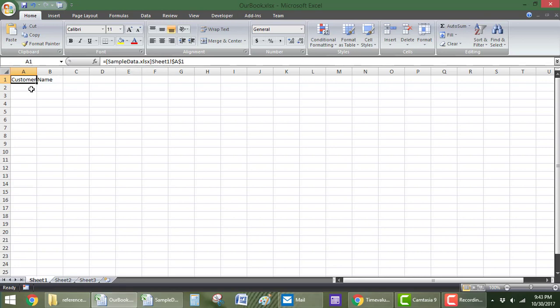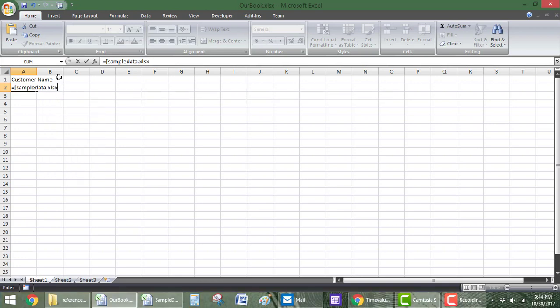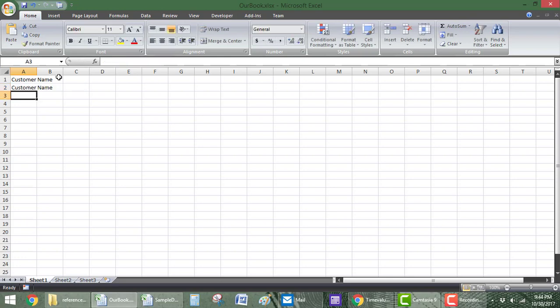I can type it in too, I can say, it's called sample data. I don't think there's a space there. We'll see in a second. And it's sample data dot xlsx for an Excel file. And then sheet one, exclamation point, cell A1. I don't have to capitalize it, it'll work.